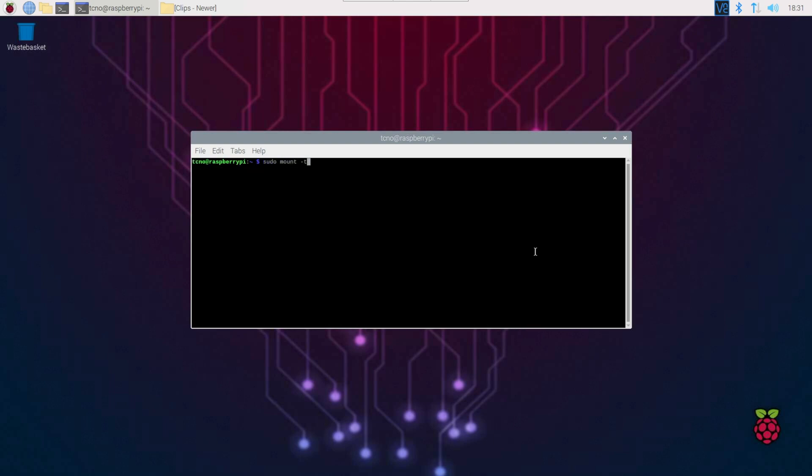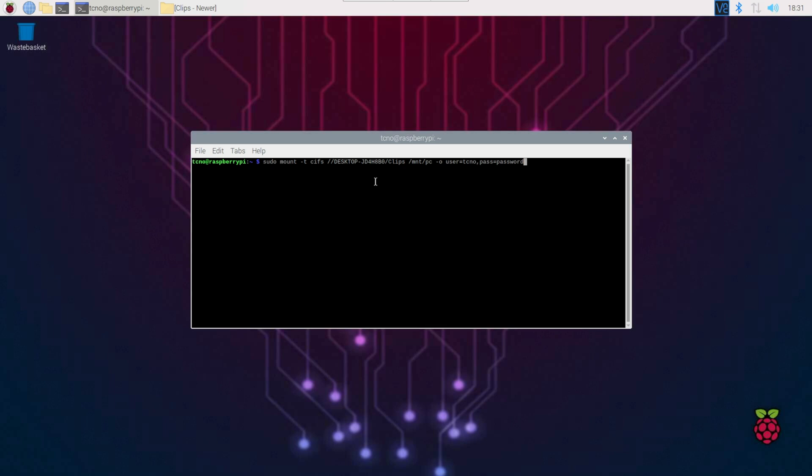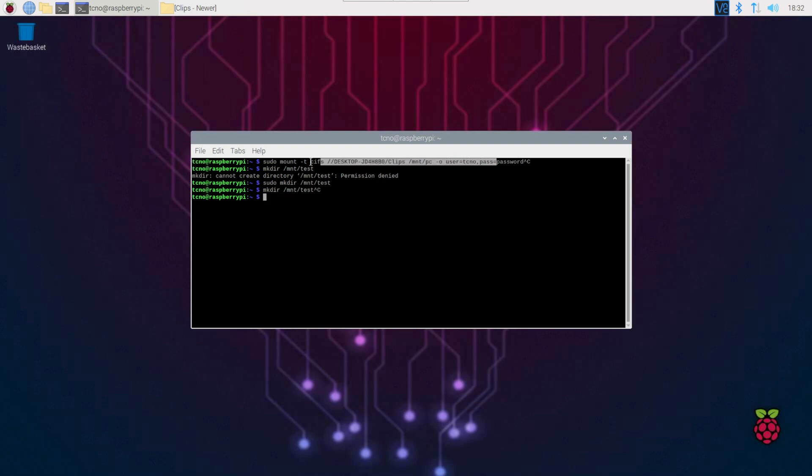sudo mount -t cifs, space, followed by the network folder path, in my case desktop clips, the destination, in my case mount pc, then -o, user equals, followed by your username, pass equals, followed by your password. Then you'll be able to hit enter, and it should mount that folder on your Pi. I'll test it by making mount test,